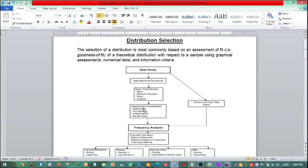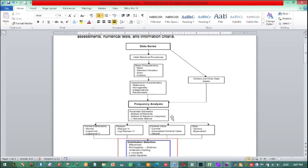The first step is assessing the data, including a stationarity test, homogeneity test, and independence and randomness test. After this assessment of our data — stationarity test, homogeneity test, independence and randomness test — we will proceed to frequency analysis. This frequency analysis step involves estimating parameters for distributions.